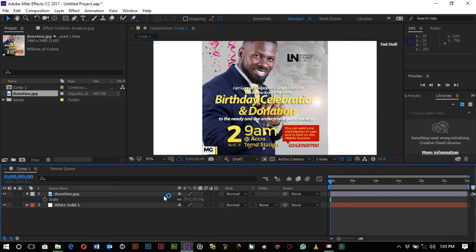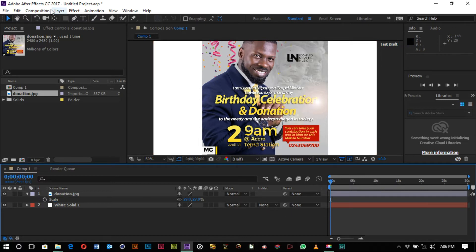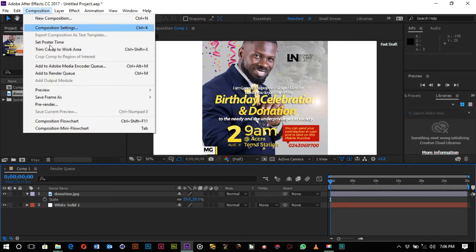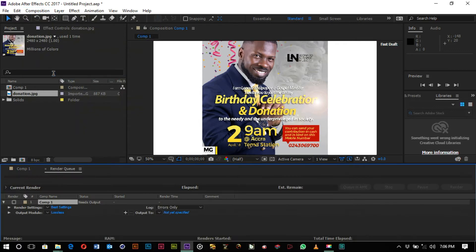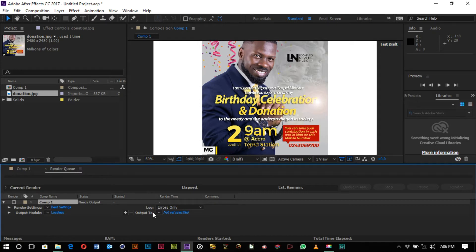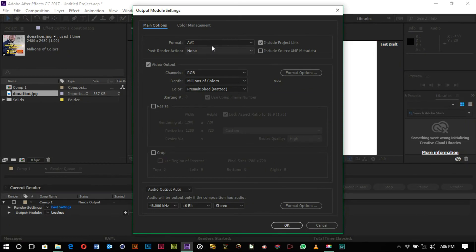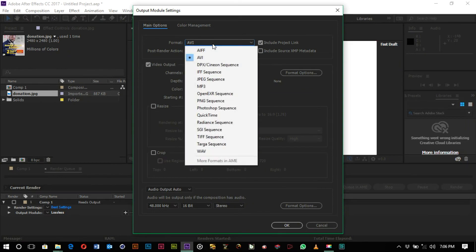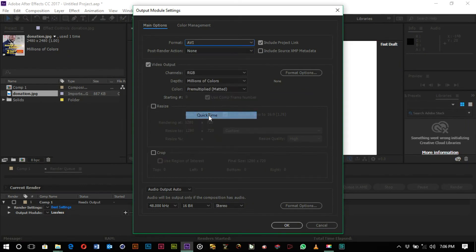And we want to render this, so we go to Composition, Add to Render Queue. The shortcut is Control+M. And then you come to Lossless, the output mode. You go to Format, go to QuickTime, and then you go to the Format Options.